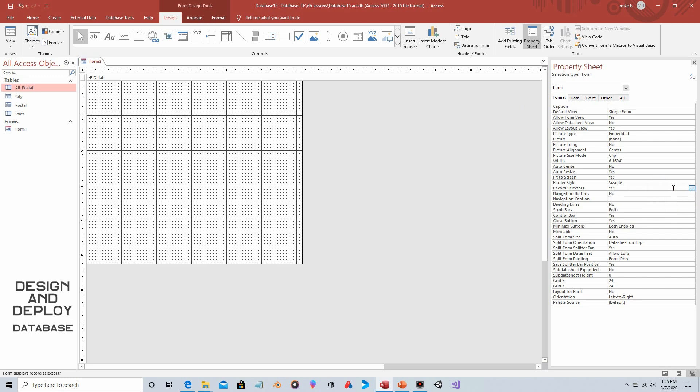And then for the format tab we're going to set navigation buttons to no and record selectors to no. It's really not pertinent to this particular demonstration but it's always good to lock down your database and to make sure that your users cannot navigate the tables in a way that you did not design the database to handle.